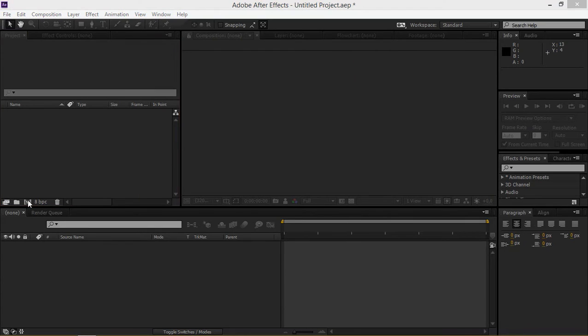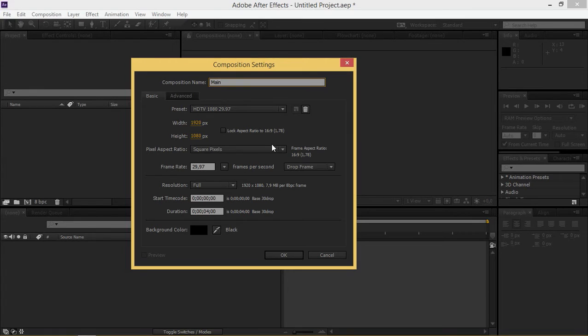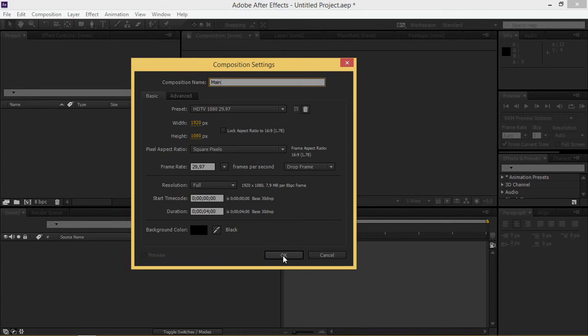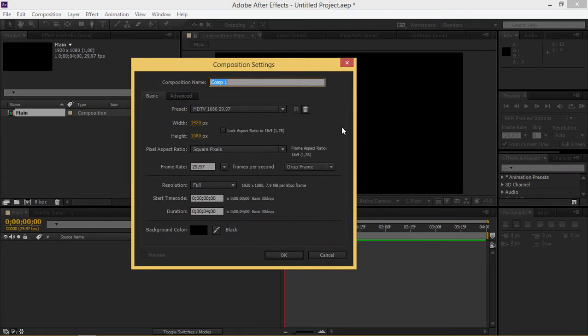I'm going to create a new composition that's 4 seconds long and I'm using the HDTV 1080 preset. I'm going to call it main, and then I'm going to create a second composition and change its name to footage.